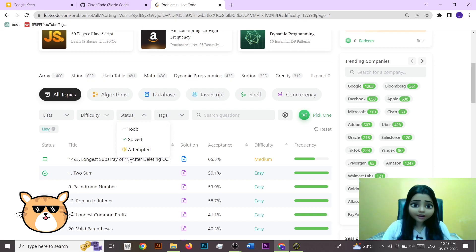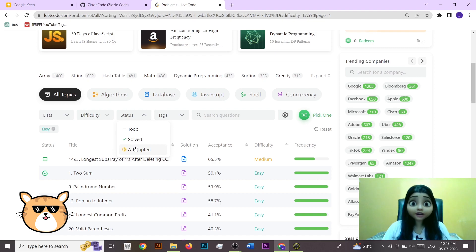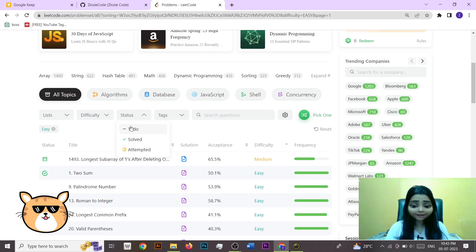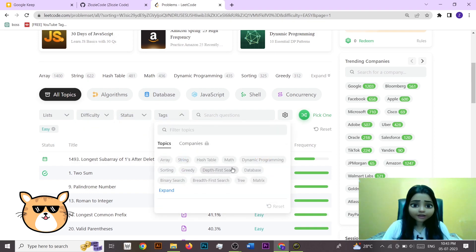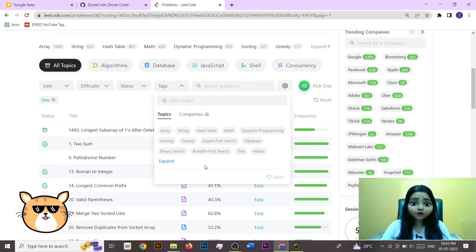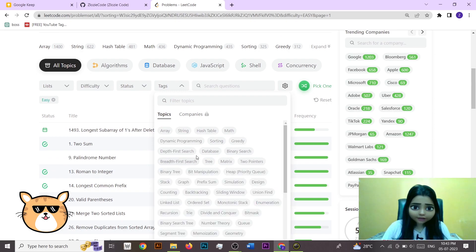LeetCode also has a status tag showing whichever questions you have solved, whichever you have attempted but not yet solved, and whatever questions you haven't even seen yet.